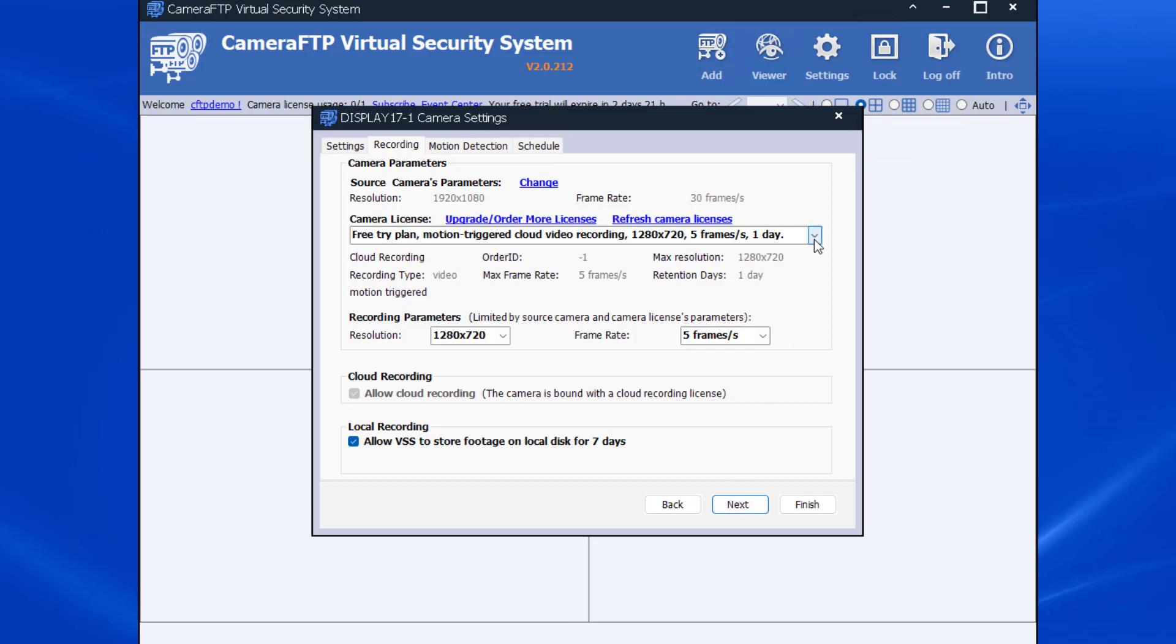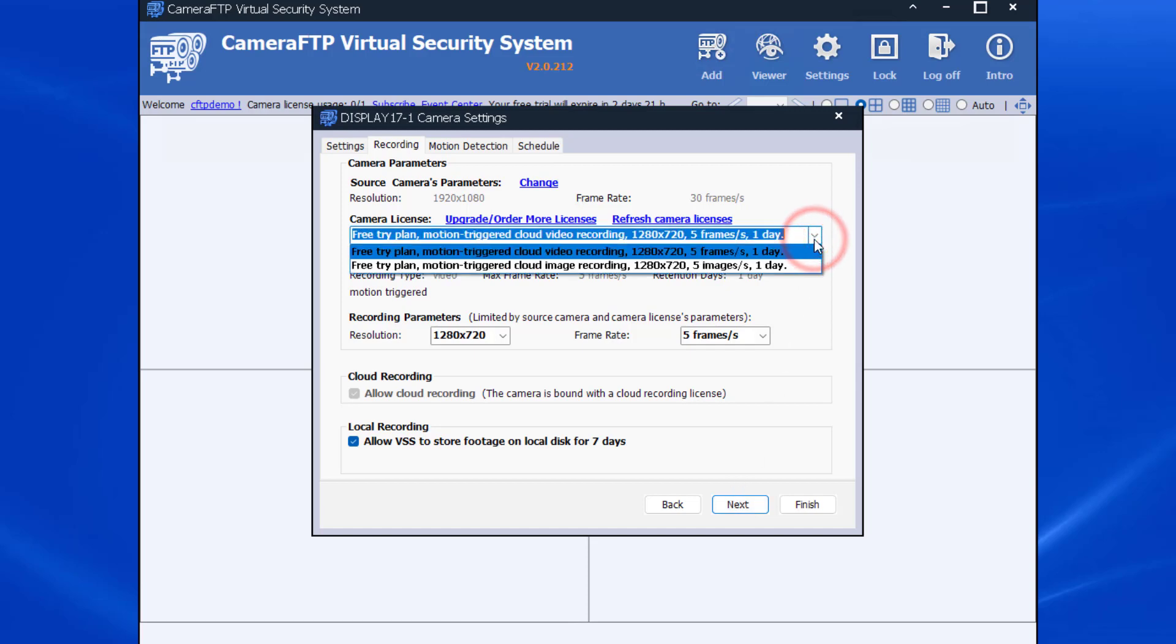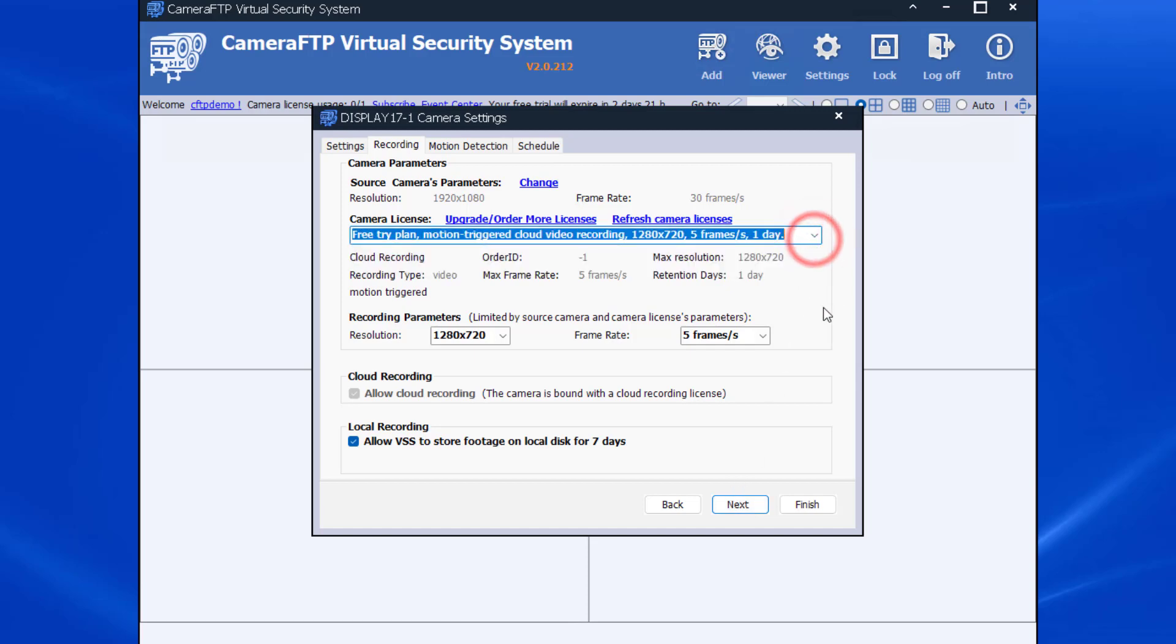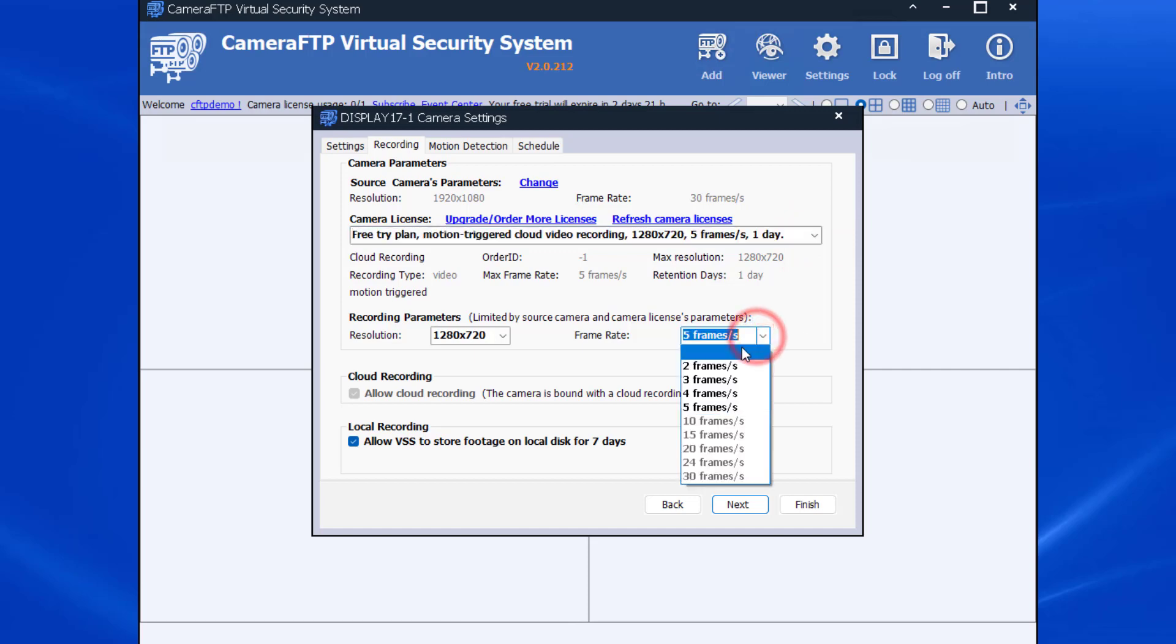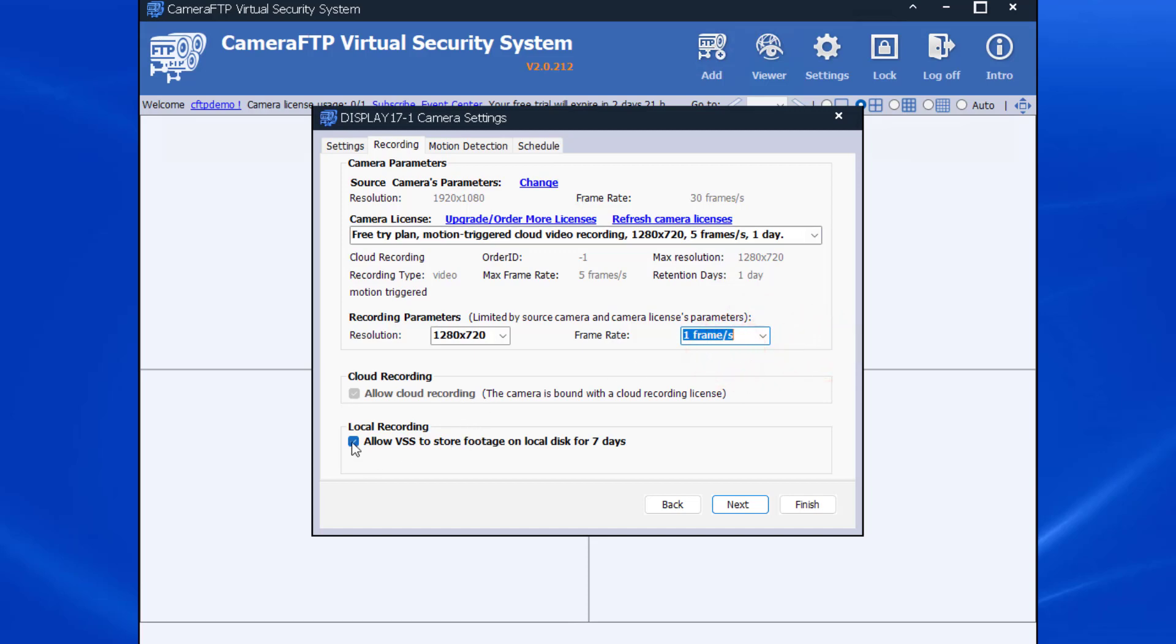You need to select a camera license. If you have not ordered a subscription, you can select a free trial plan which supports up to HD video resolution and five frames per second. For monitoring computer usage purposes, you can lower it to one frame per second.